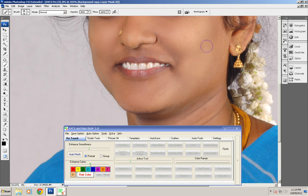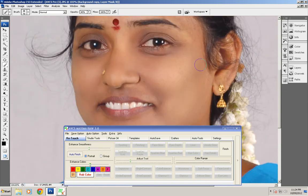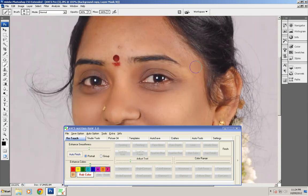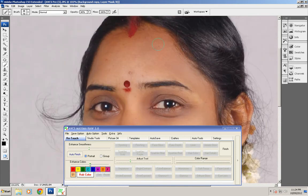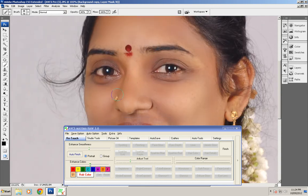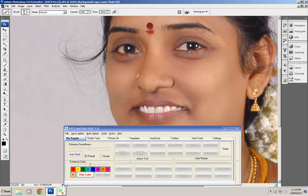You can also increase the opacity if you want more smoothness, or decrease the opacity if you don't want a highly smoothed picture. Just rub the tool — there is no need to select any color from any part of the skin. Just rub the tool over the area where you want to remove the pimples.